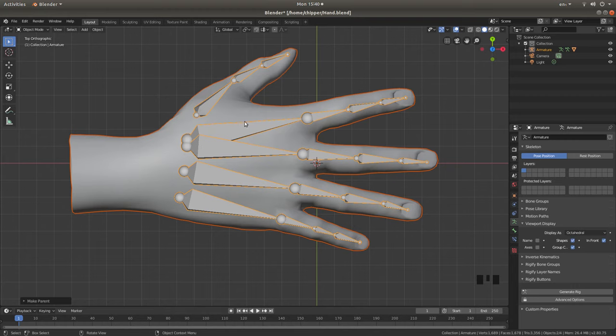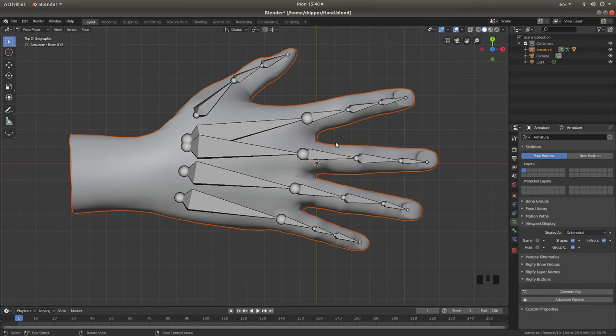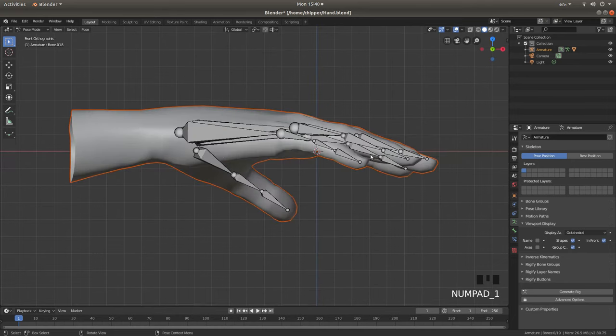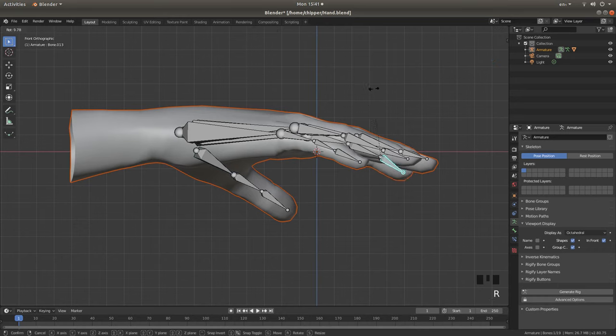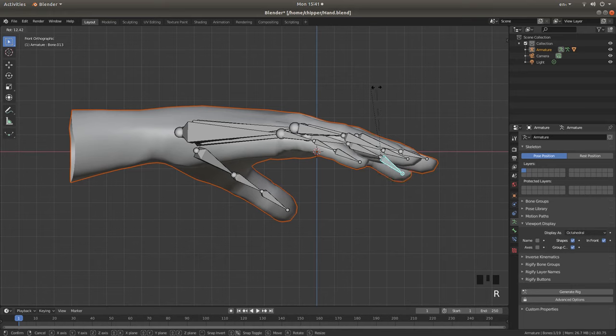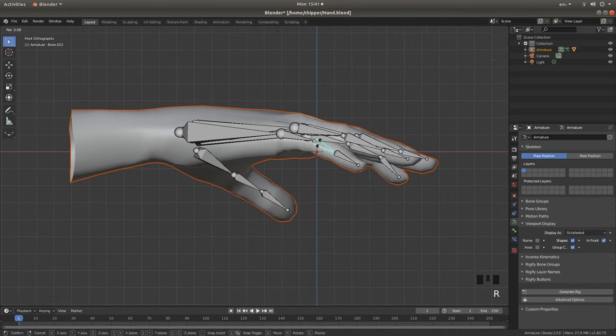And now if you hold down Control followed by Shift, this will take you into Pose Mode. And with a bit of luck, you should find that if you select one of the bones, you can pose your finger or your object by rotating.